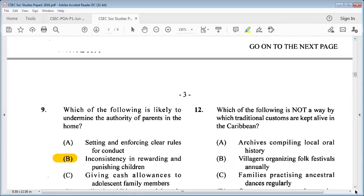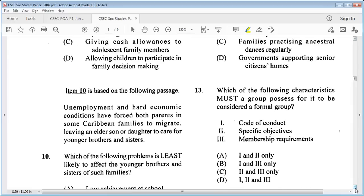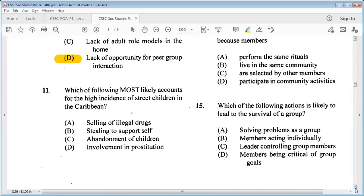Question 11: which of the following most likely accounts for the high incidence of street children in the Caribbean? A: selling of illegal drugs, B: stealing to support self, C: abandonment of children, D: involvement in prostitution. The answer is C: abandonment of children.